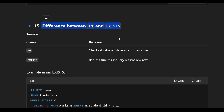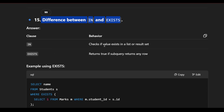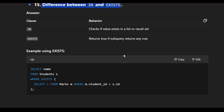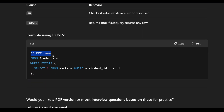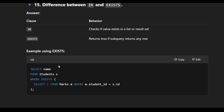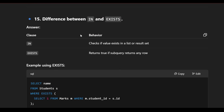What is the difference between IN and EXISTS? The IN clause checks if a value exists in a list or result set. EXISTS returns true if the subquery returns any row. For example: SELECT name FROM student s WHERE EXISTS (SELECT 1 FROM marks m WHERE m.student_id = s.student_id). EXISTS only checks for the presence of a row, returning true or false, while IN checks for specific values.